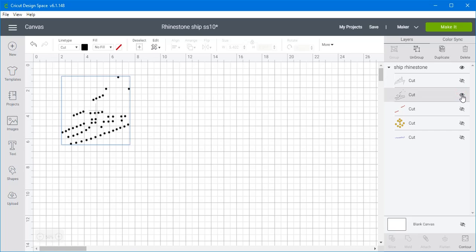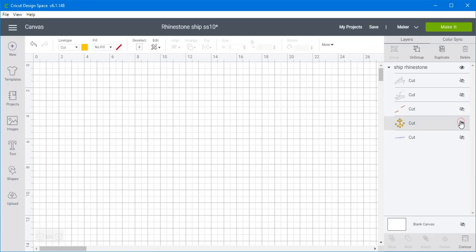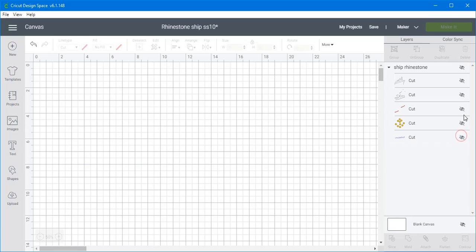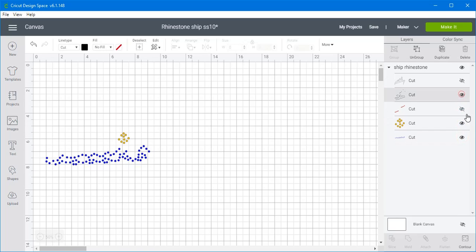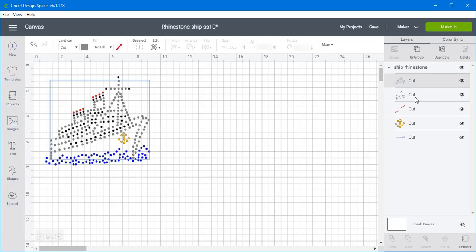This is the one where we use black rhinestones, and red rhinestones, and yellow or gold rhinestones, and blue rhinestones. So when you have them all together, and the way you overlay them, this is what it's going to look like.